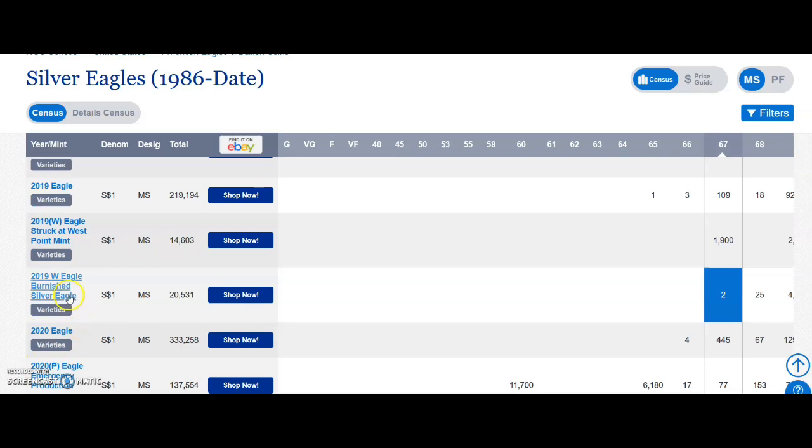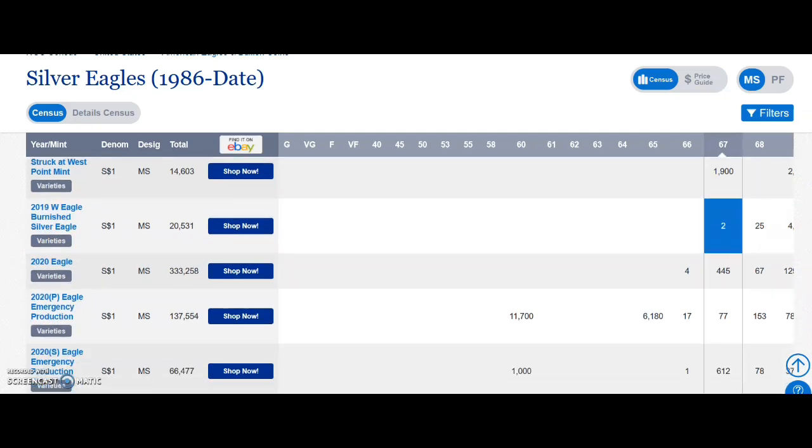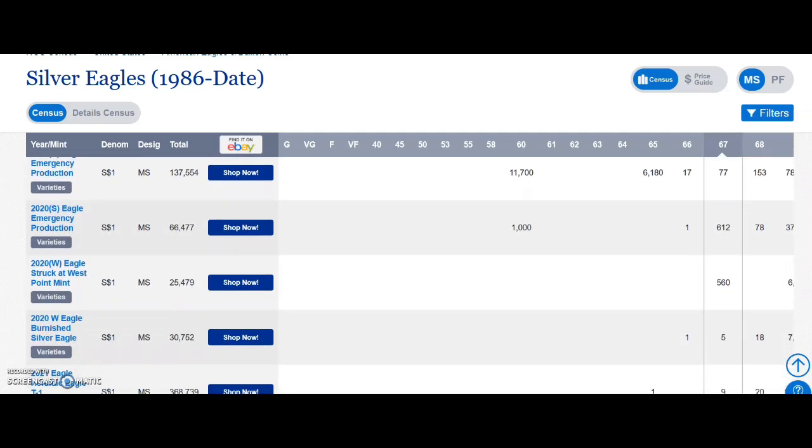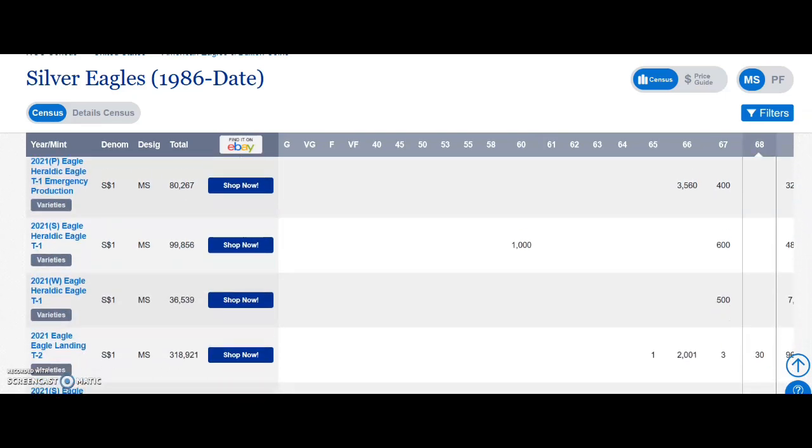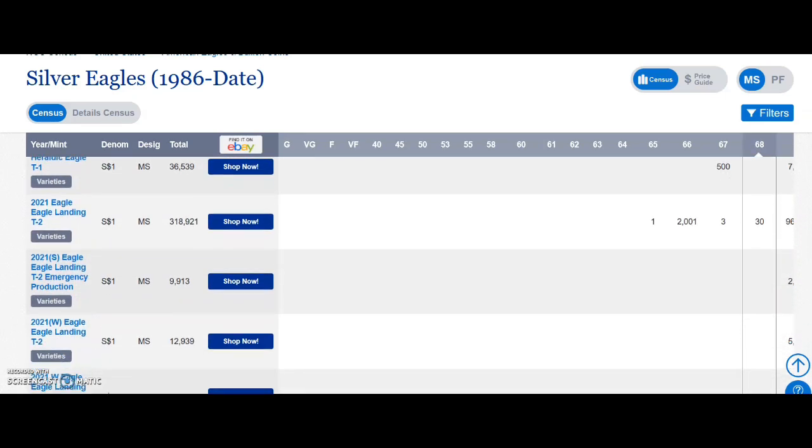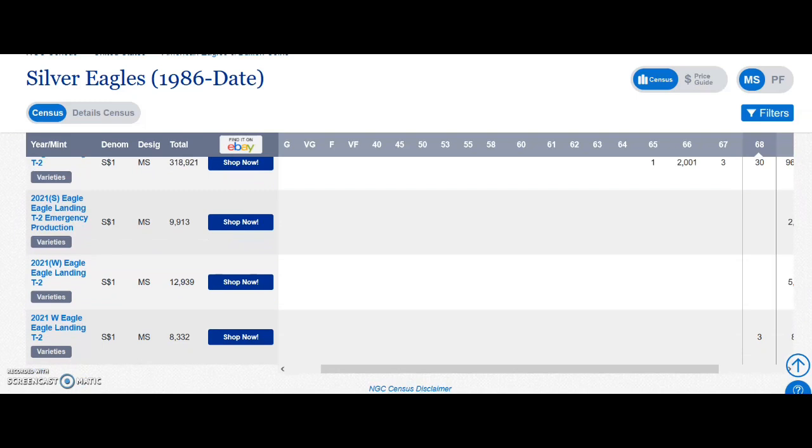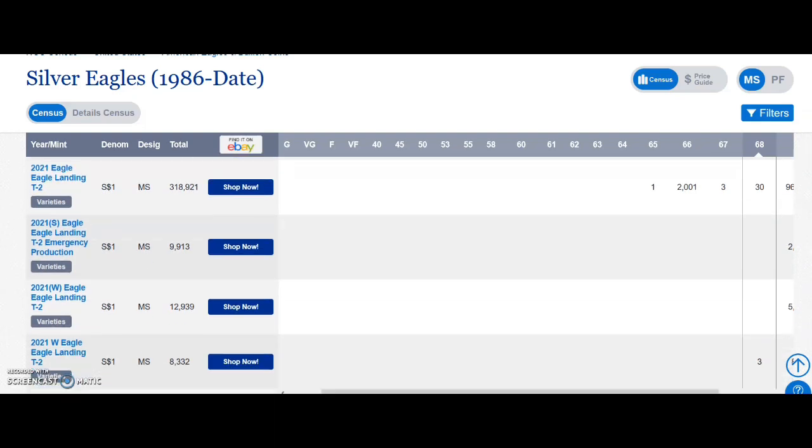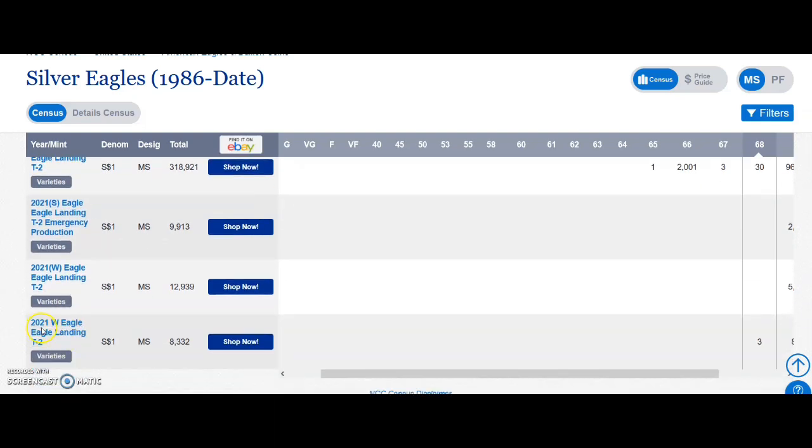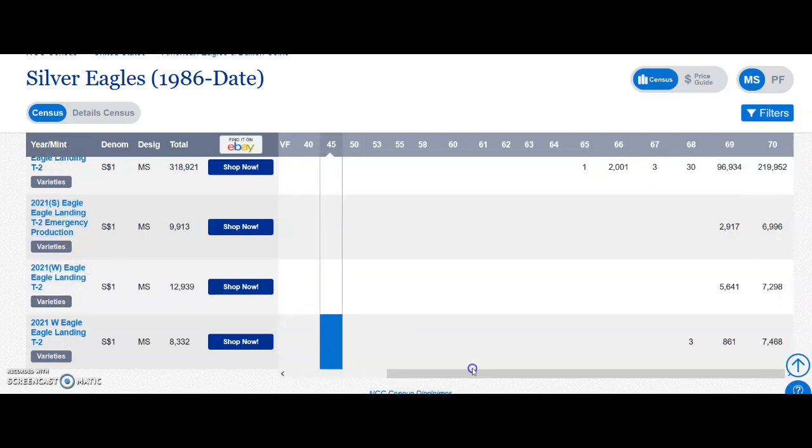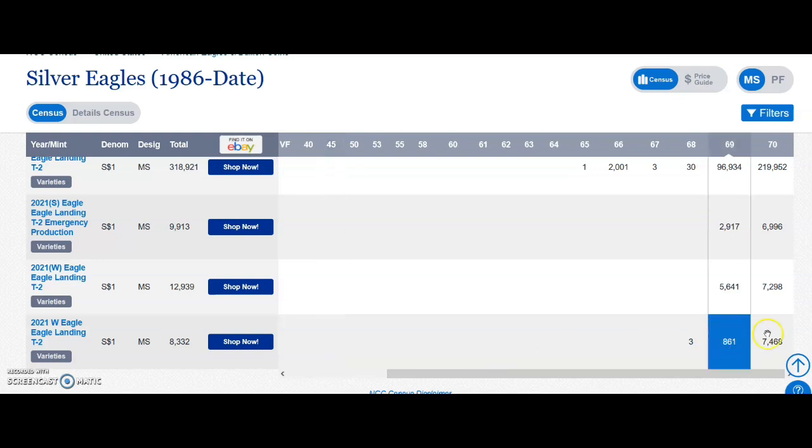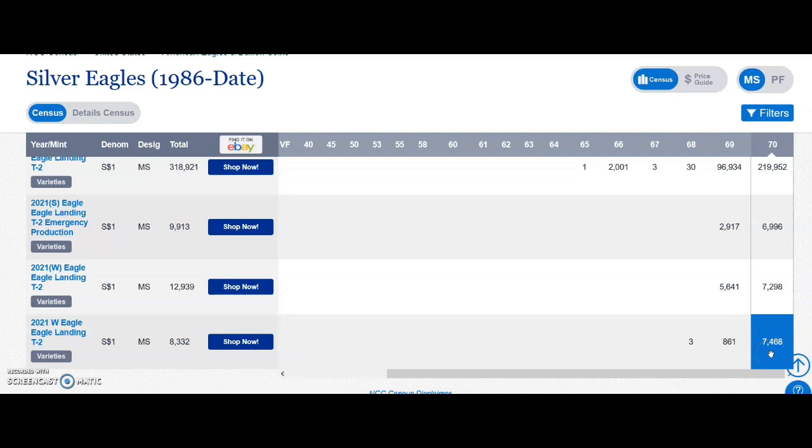So on NGC we can see that there is burnished for 2019 right there, and then if we scroll down we'll see a burnished for 2021 right here. But I am not seeing any burnished on here for NGC for 2021, and I did send my burnished Eagles to NGC for 2021. So I'm not sure why it's not showing. Maybe it's this one where it says 2021 West Point Eagle Landing type 2, or it could be this one, 2021 West Point Eagle Landing type 2. I don't know, it could be one of these two.